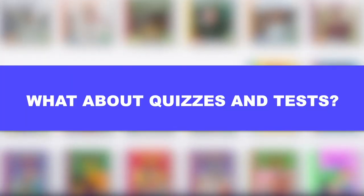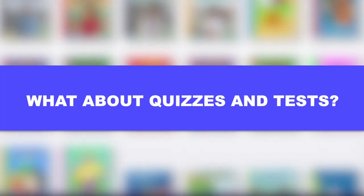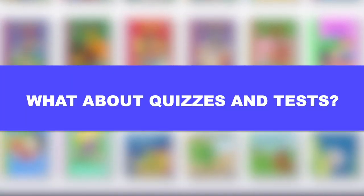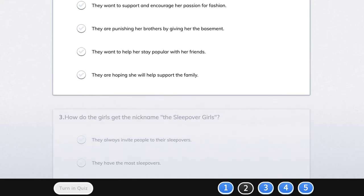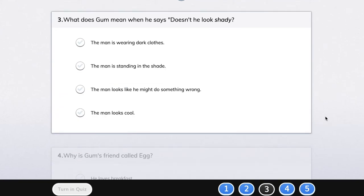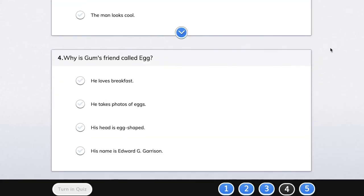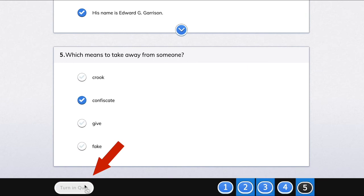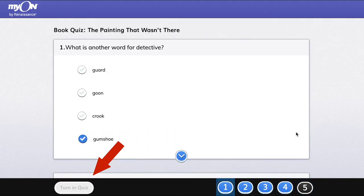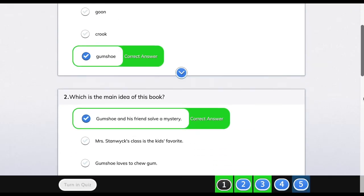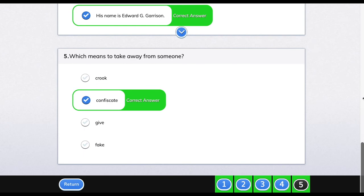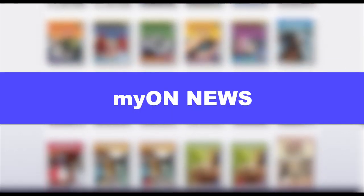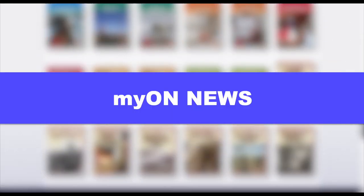After you save your review, Myon will take you into a short book quiz. There are five multiple choice questions to see how well you understood the book you just finished reading. When you submit the quiz, you can see how well you did. If you don't like your score, you can reread the book and take a new quiz with different questions.